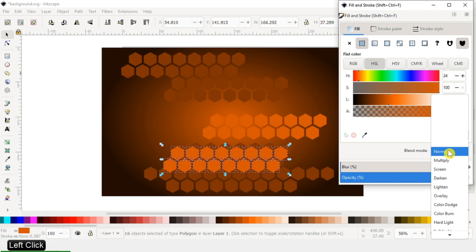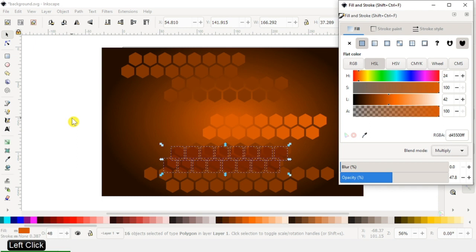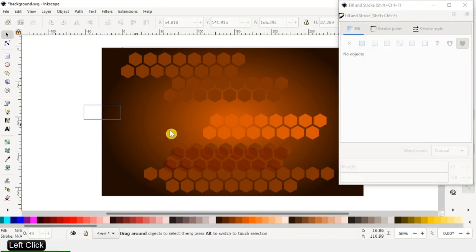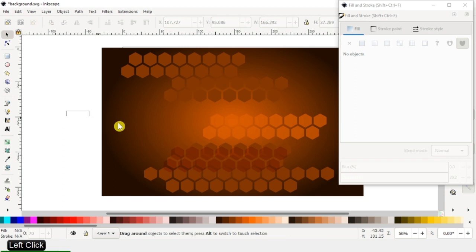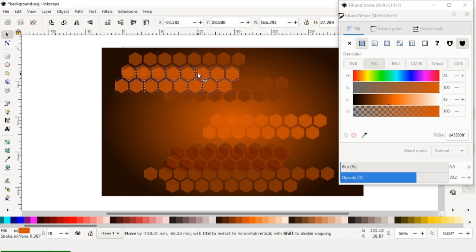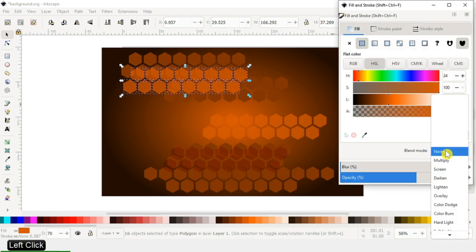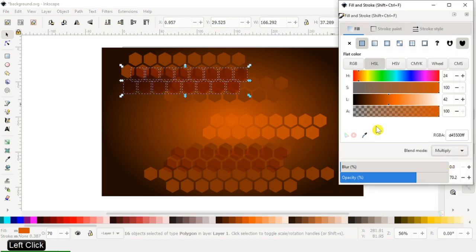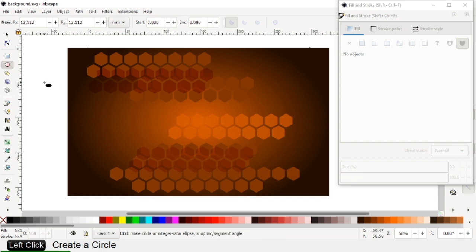Use the Color Dodge blend mode, then use the blend mode Multiply and increase the opacity. Duplicate it a couple of times. Arrange all polygons like this, go to blend mode and choose Multiply. Now create a circle with a radial gradient color.